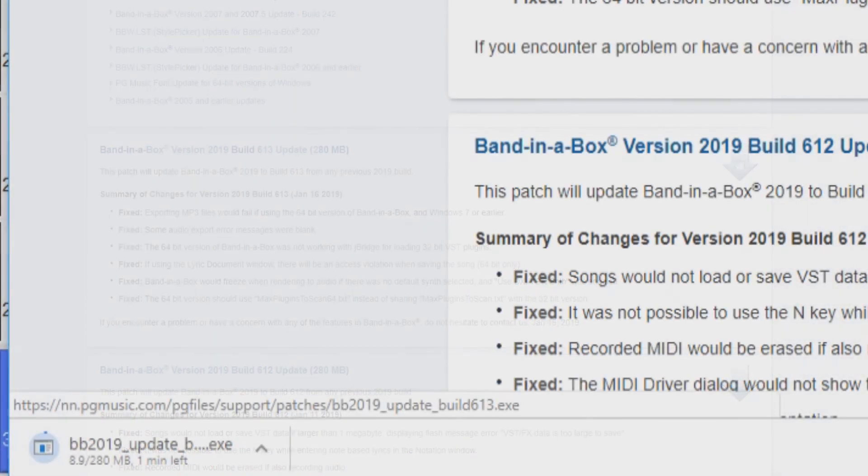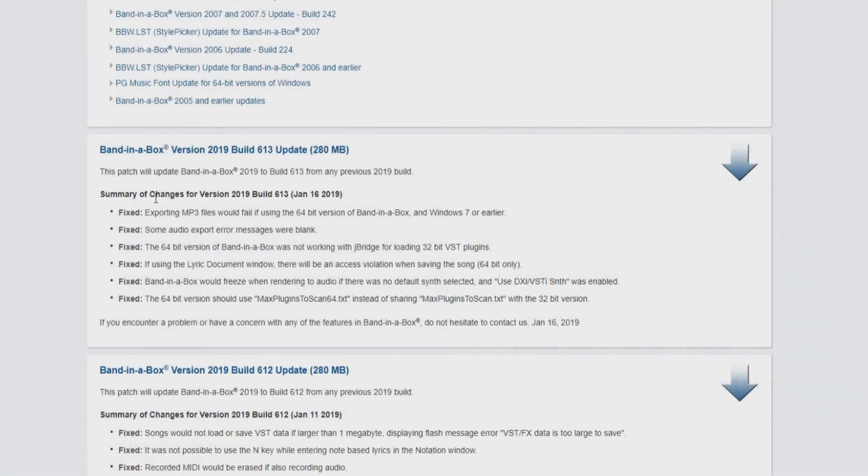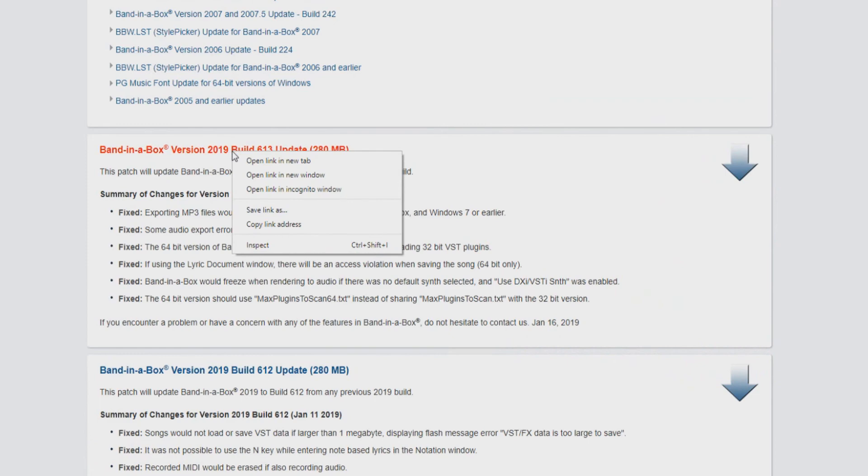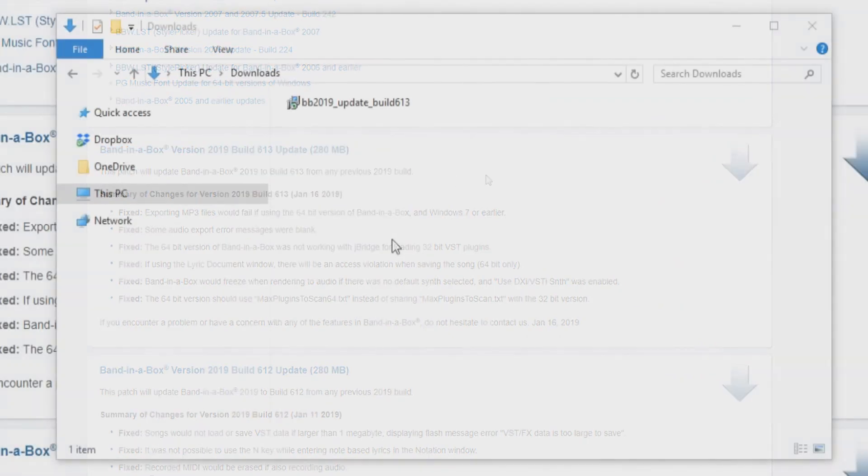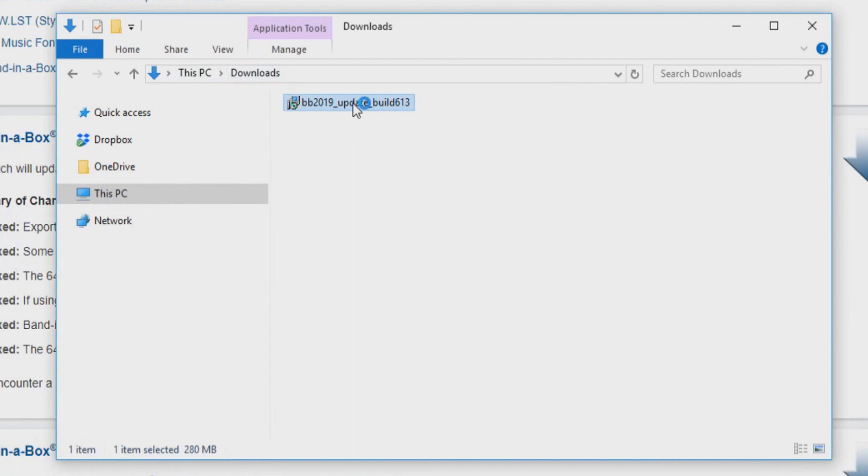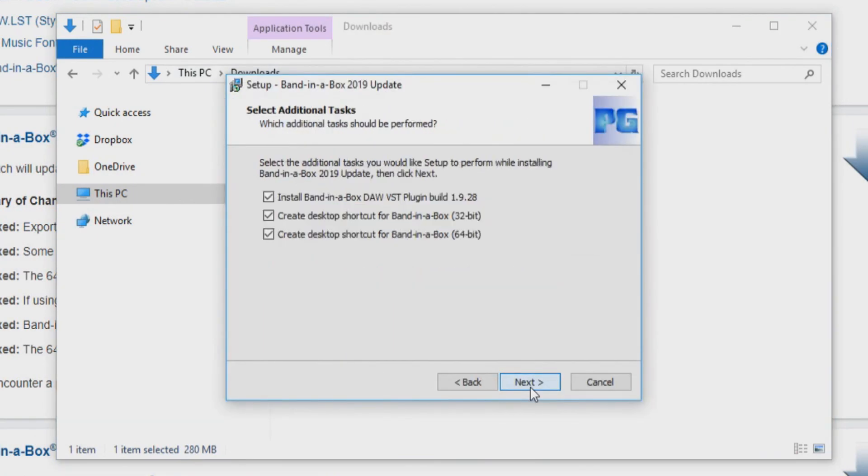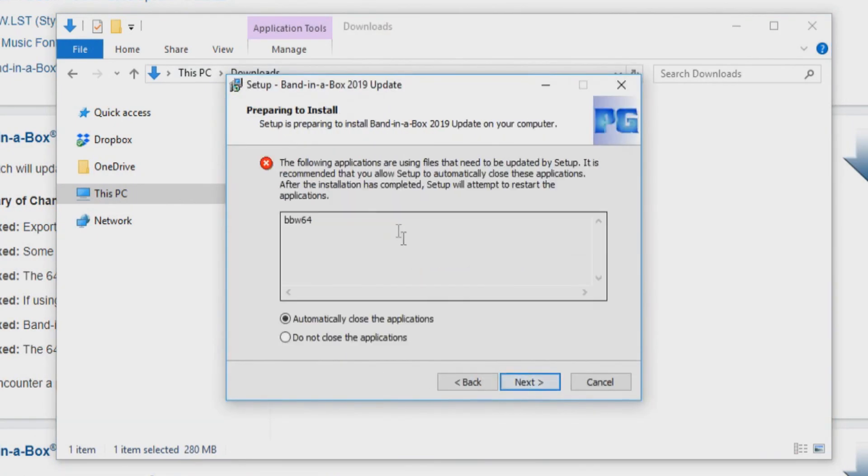Your download should start automatically. If not, just right click on the blue text and select save link as. Once your download has completed, navigate to your downloads folder. Just double click the setup file to run the installation and follow the prompts as we did before. Remember to shut down Band in a Box while installing the update.